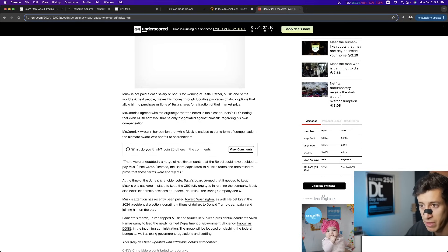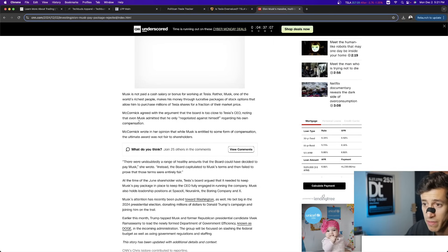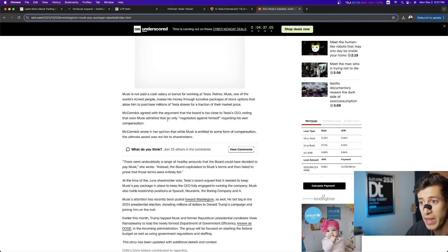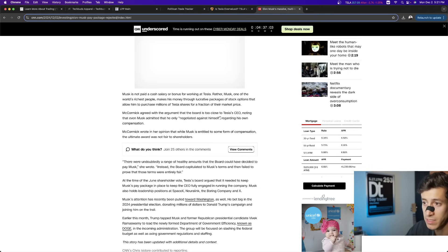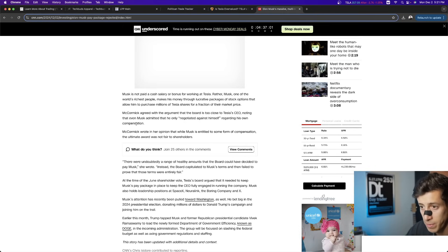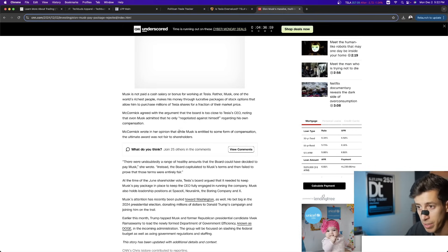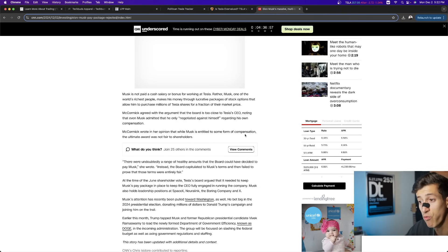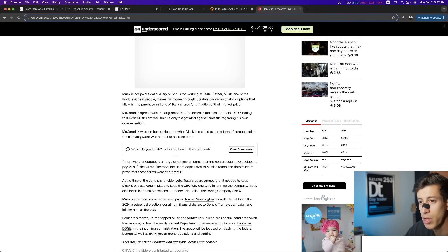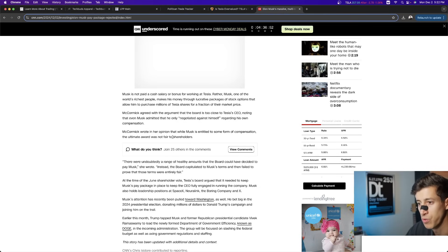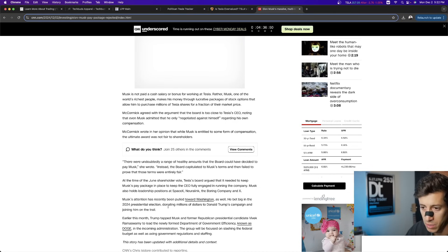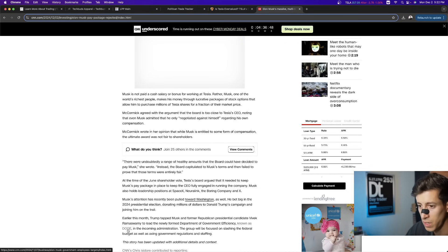McCormick agreed that the board is too close to Tesla CEO, noting that Musk admitted that he only negotiated against himself regarding his own compensation. McCormick wrote in her opinion, while Musk is entitled to some form of compensation, the ultimate award was not fair to shareholders. So again,